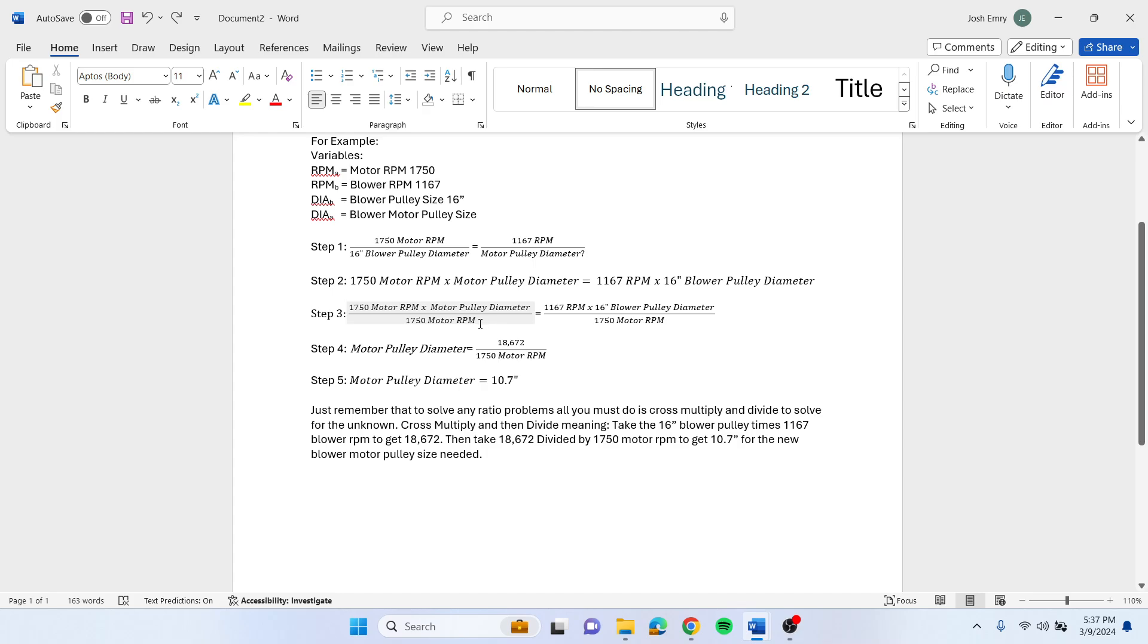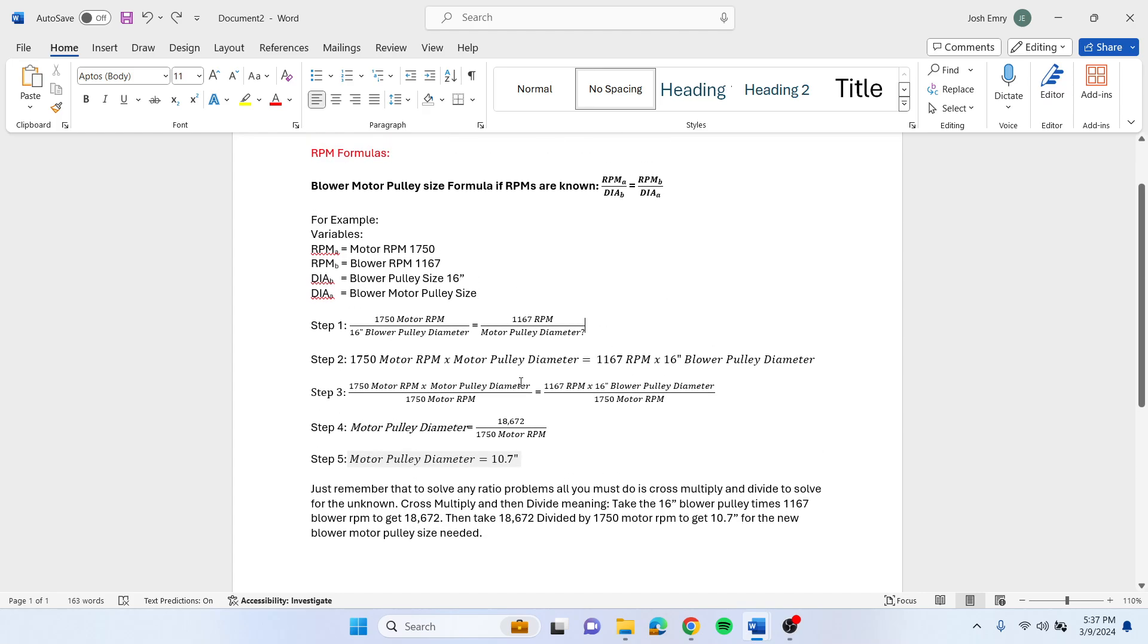Step 3 is where you do the divide, so you divide by 1750 motor RPM. That'll get motor pulley diameter by itself. You do both sides of the equation, you'll end up with 18,672 in step 4, divided by 1750, and then step 5 is ultimately your answer, which is 10.7 inch pulley size.